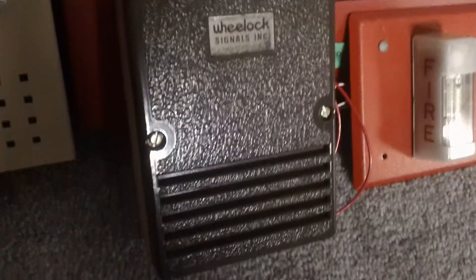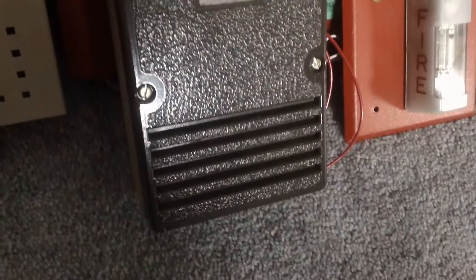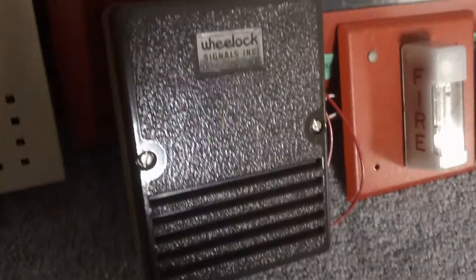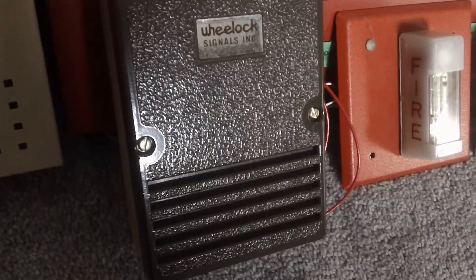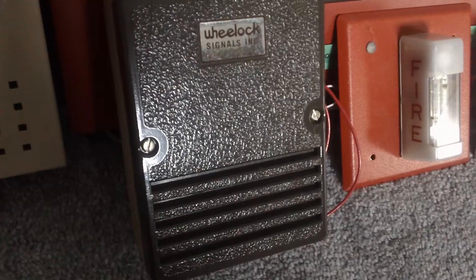This is the new device I got. You guys are probably going to be wondering, what the heck is this thing? To answer your question, this is a Wheelock 712-24 mechanical chime.